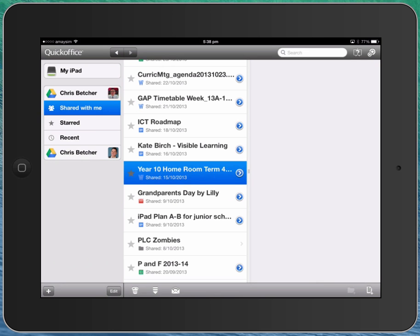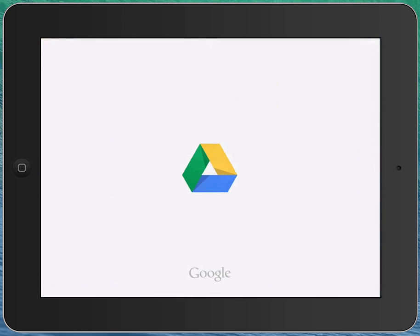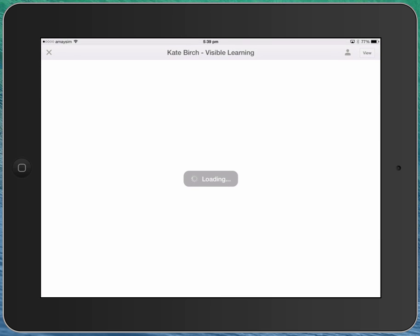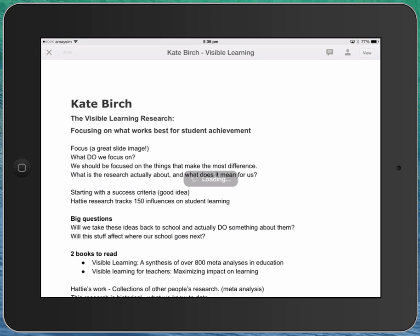You can see the one above it, this Kate Birch Visible Learning doc here. You can see from the icon it is, in fact, a Google Doc. If I was to open that, it actually throws me from Quick Office back to Drive and then opens it up in Drive, seeing it is actually a Google Docs app.